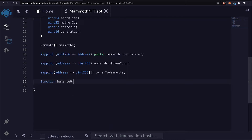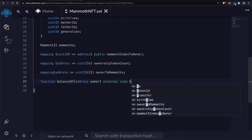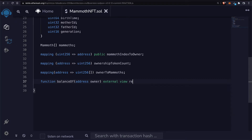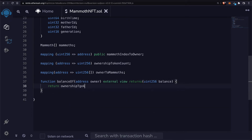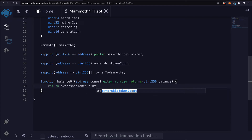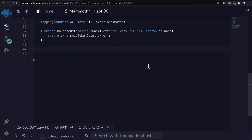We'll have a function that allows us to check the balance of an owner, which will be an external view function that returns a uint256 of the balance. We're going to return the ownership token count at the current owner, so this will tell us how many NFTs they have.